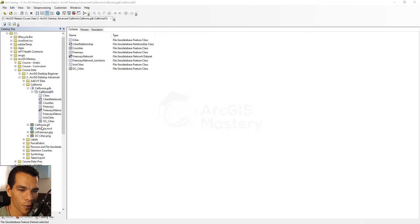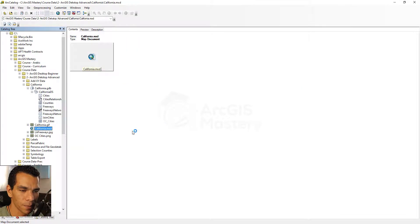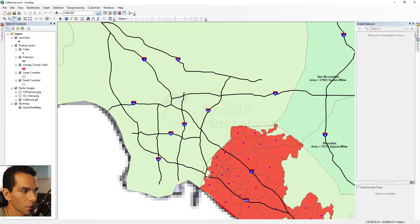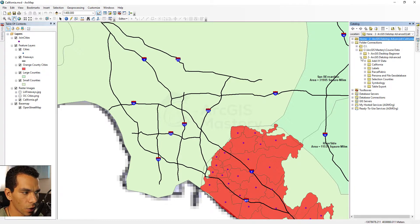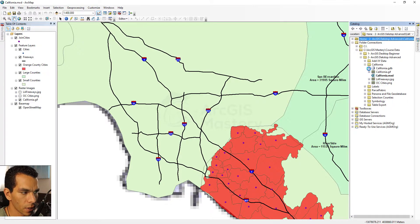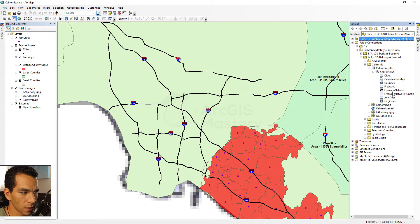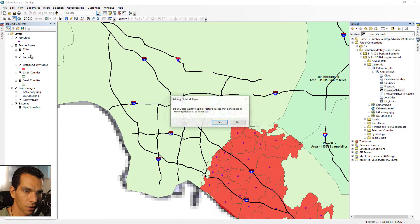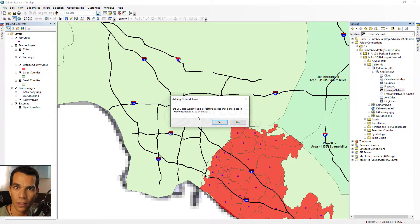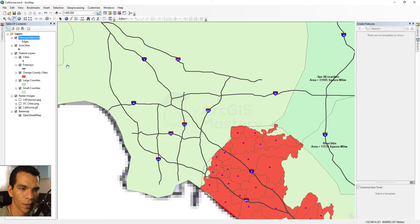Welcome back. Let's open our California MXD and open the catalogue tree to add our network dataset to our map. Here is the dataset — we will add only the freeway network dataset. It asks if we want to add all the other connected layers like freeways and intersections. I don't need those right now, so I'll say no. I just need to show the network itself.